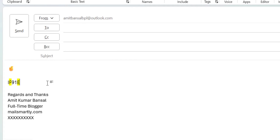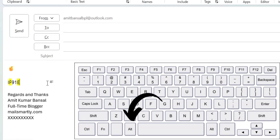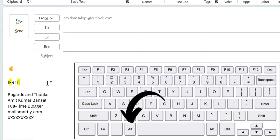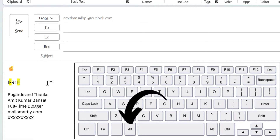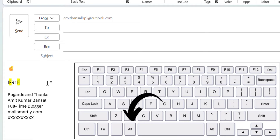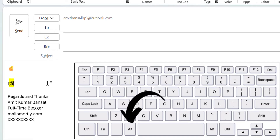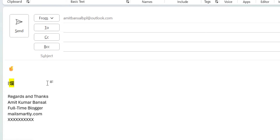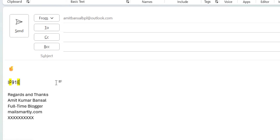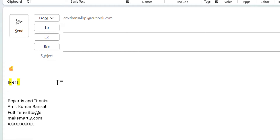Also note: there are two Alt keys on your keyboard — one on the left side of the space bar and one on the right. To convert the code into the finger crossed emoji, you must use the left Alt+X. That will automatically convert your code into the finger crossed emoji.